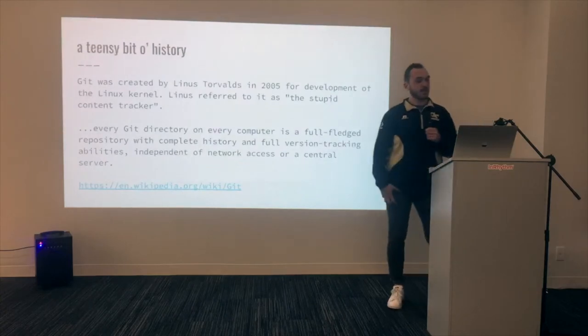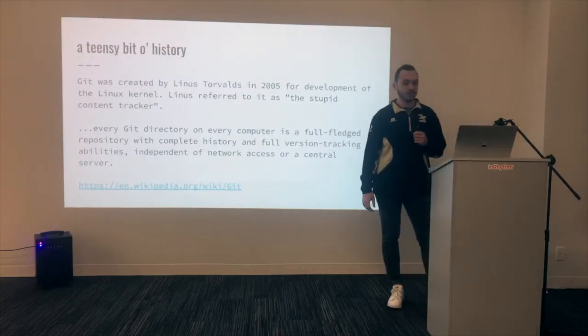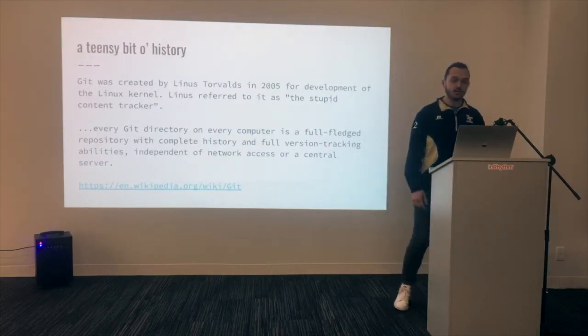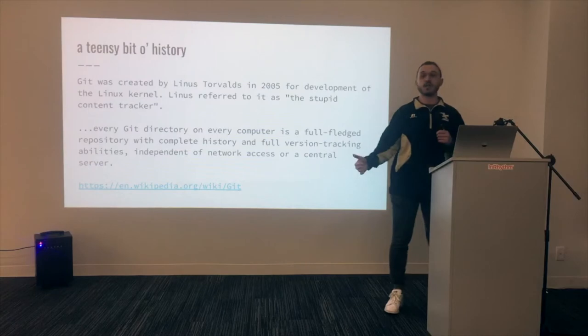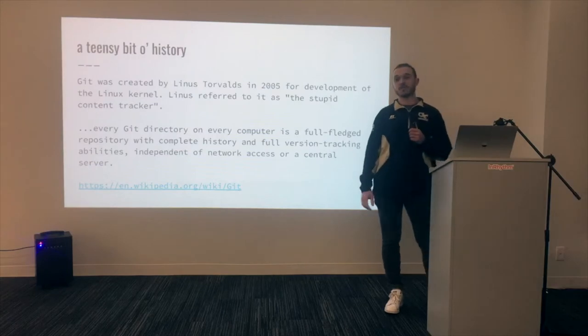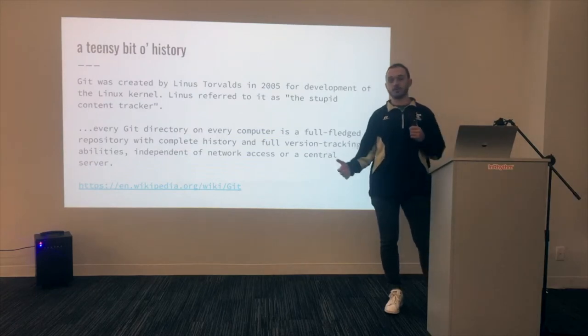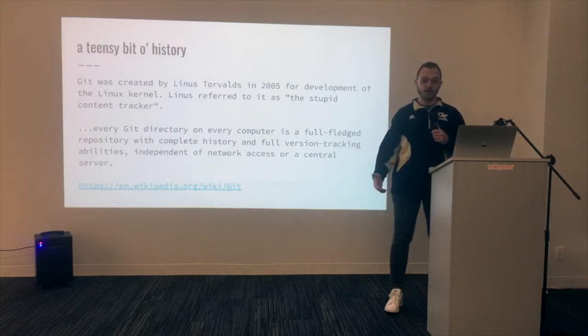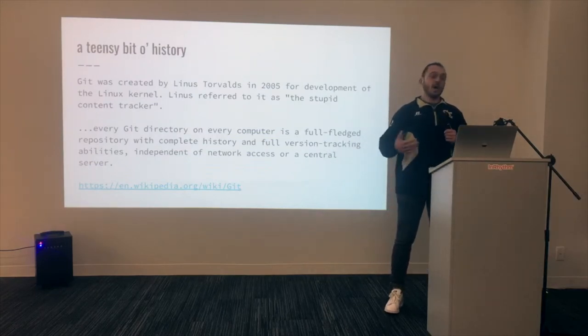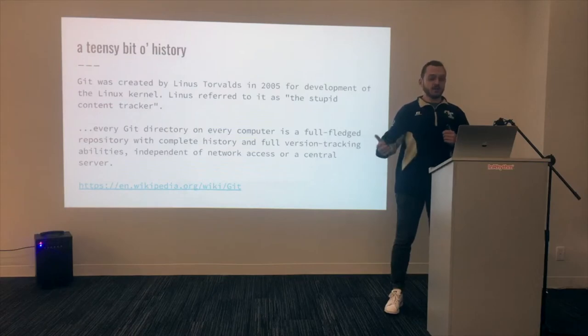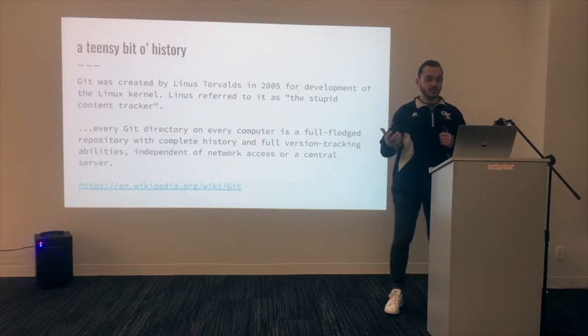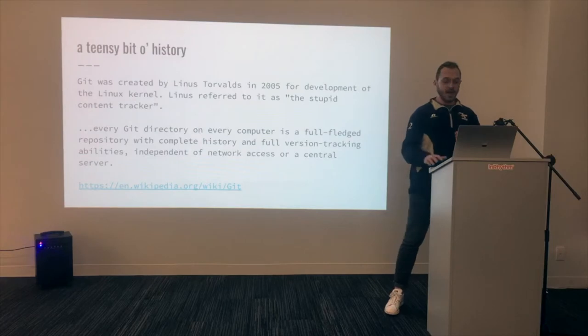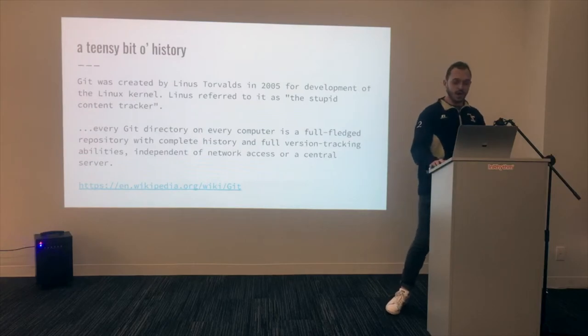So a little bit of history. Git created by Linus Torvalds. He was going to create the Linux kernel as you guys know it today, like Ubuntu and everything else. And he saw the different version control that was out there and he was like, I can do better. This is awful. Let me have a stab at it.